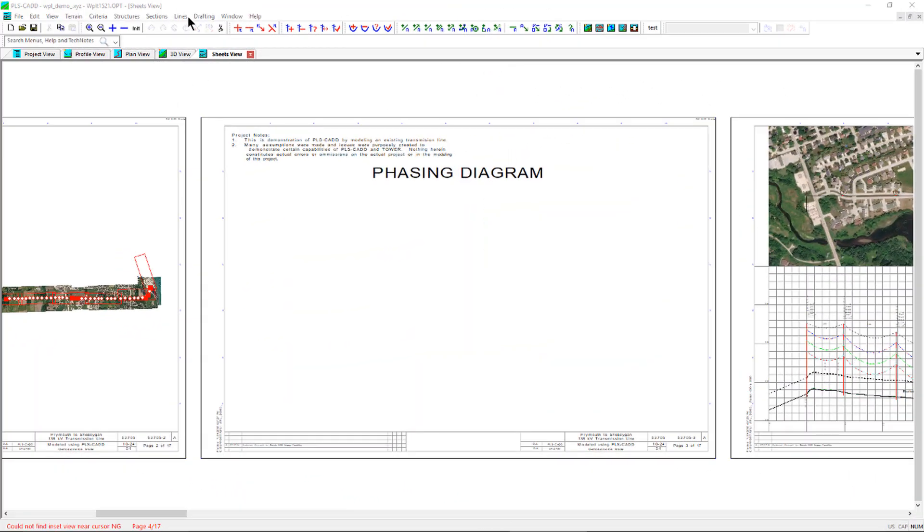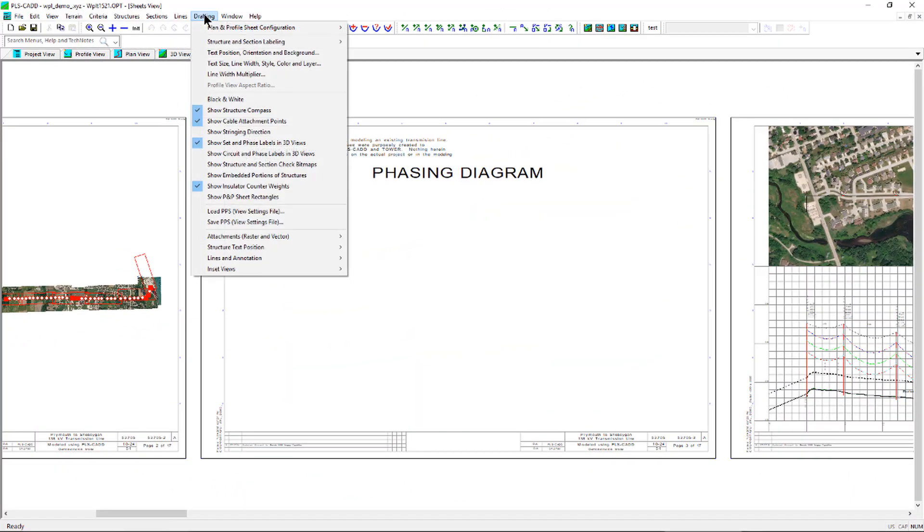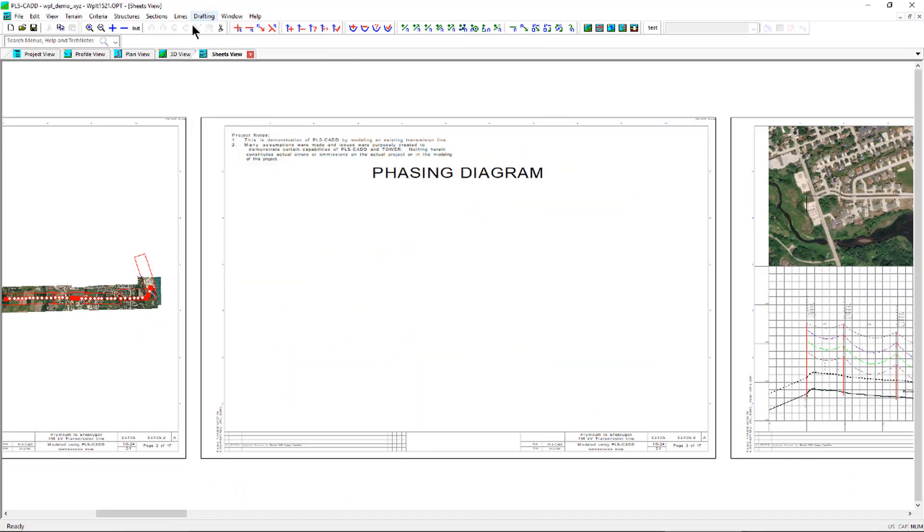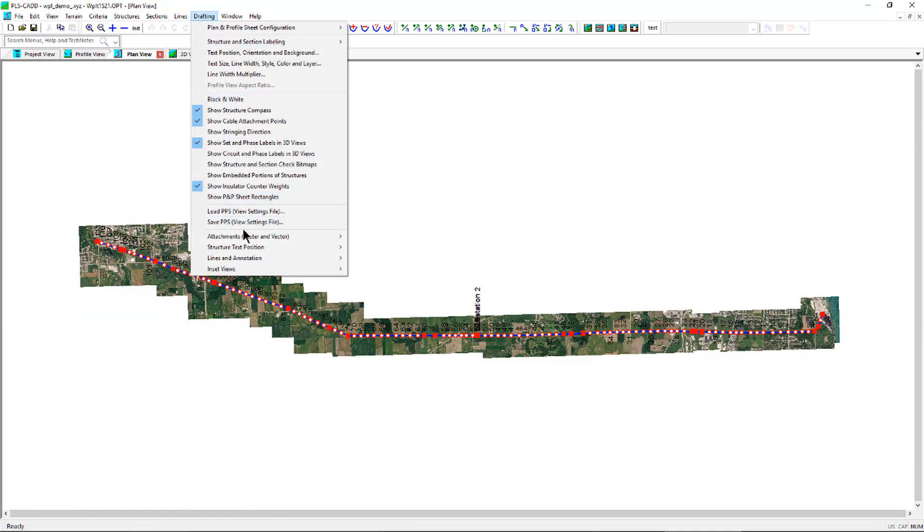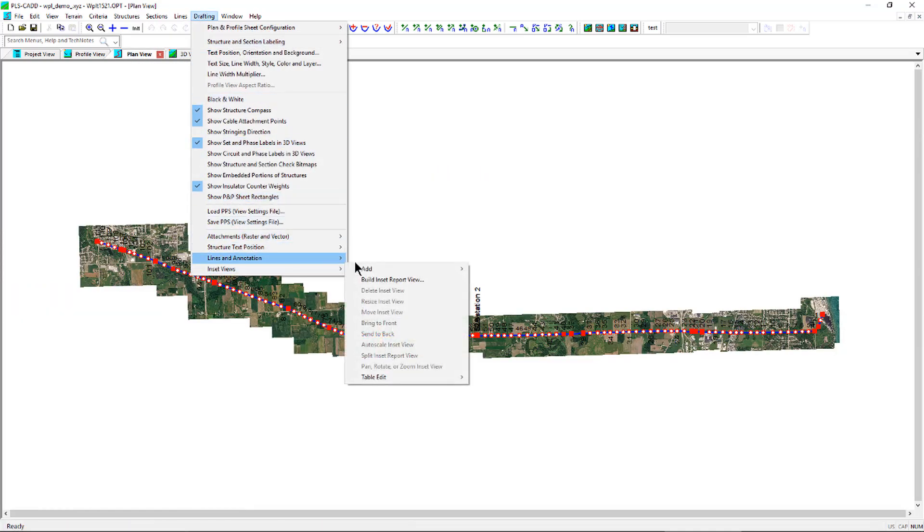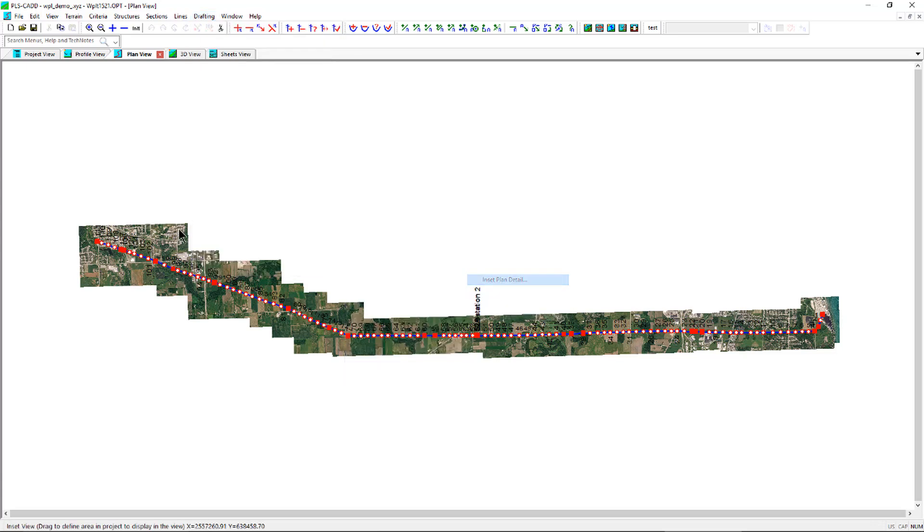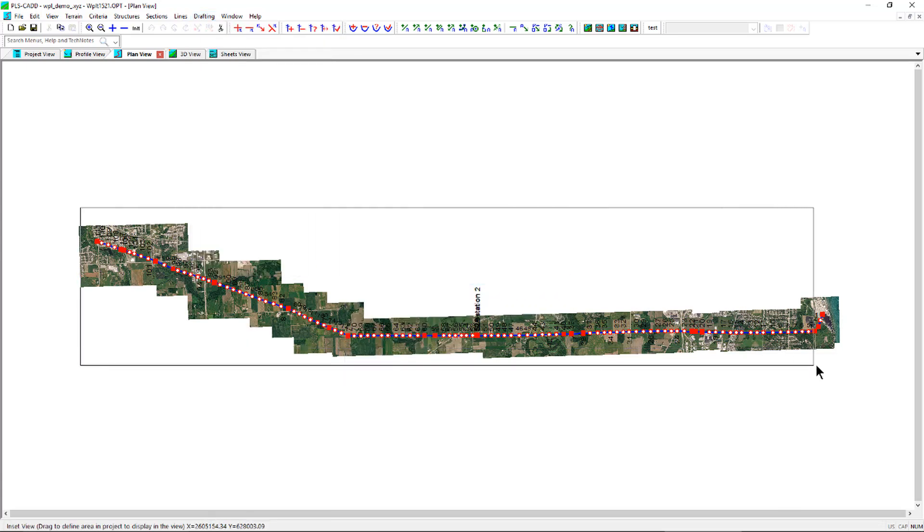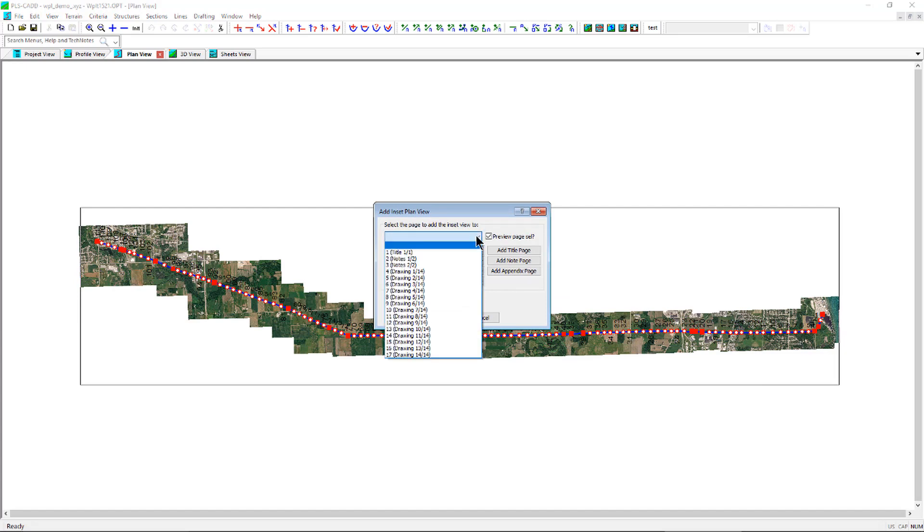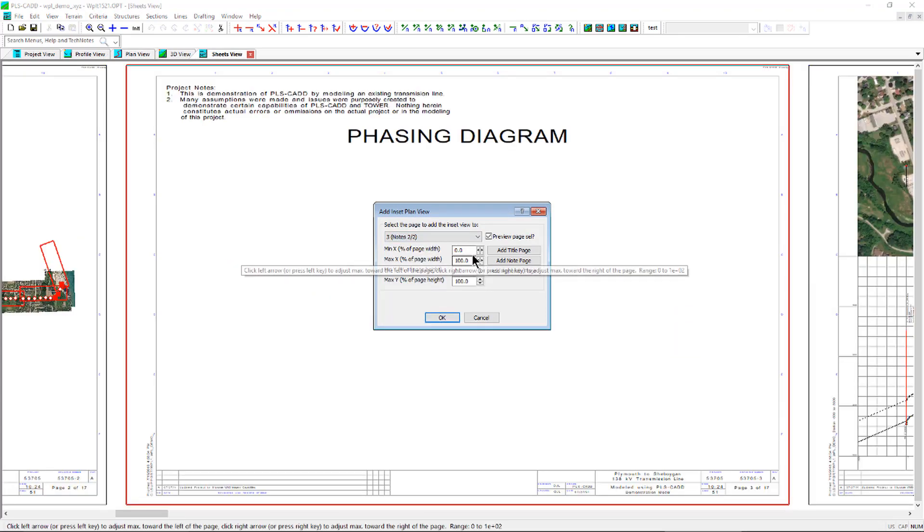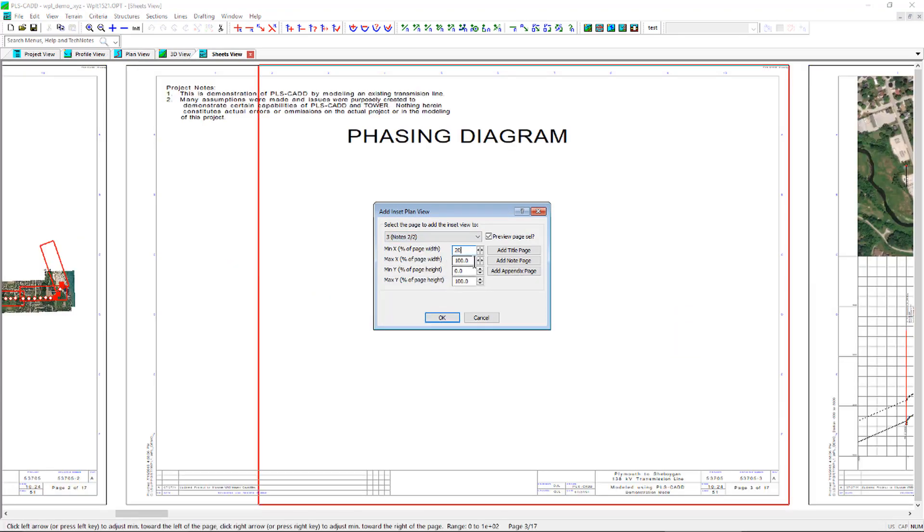Another way to define the inset plan view is within the 3D or plan view. With this method you will be able to first define the area of the project you wish to display. You will then be prompted to select the page and position on the sheet to add the inset view.